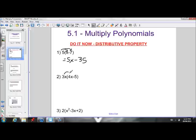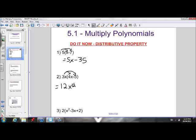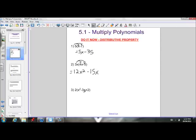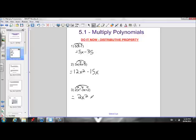For this one, move the 3x into the brackets by multiplying it by each term in the brackets. So this will give us 3x times 4x, which gives us 12x squared — 3 times 4 is 12, and x times x is x squared. Then 3x times negative 5 gives us negative 15x. Our last example for distributive property has a trinomial inside the brackets, but just apply the 2 to each of the 3 terms.